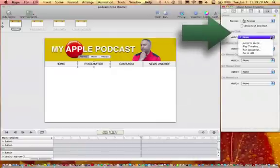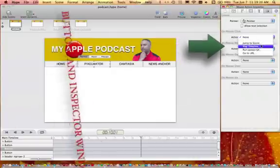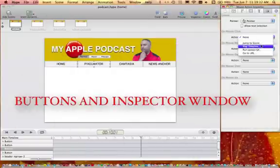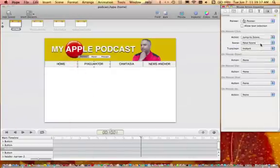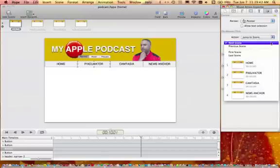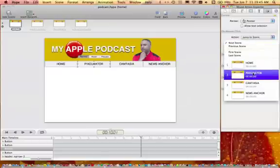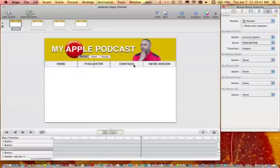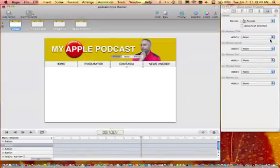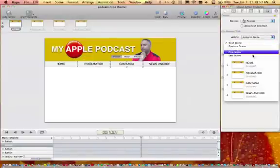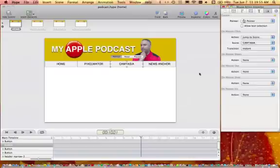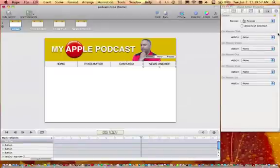I'm going to set up the links first. You notice when you press the buttons, you get three states — very similar to the rollover states and down states that you would get in Flash. Here we just have hover. Then you have the option to link to a URL or to a different scene within your project. So I'm going through and on mouse click, I'm going to send that button to the appropriate scene.